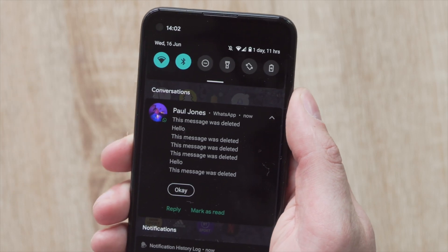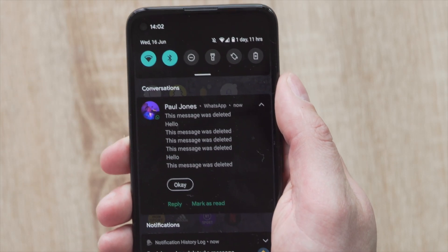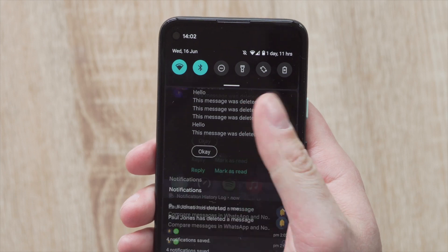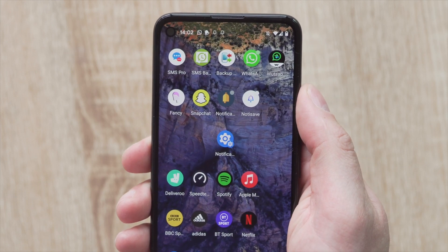Hey, this is Paul from Wondershare Mobile Trends. Today we're going to have a look at how you can read WhatsApp messages that people have sent you and then unsent. We've all had those notifications pop up on our screen saying you've got a WhatsApp message, and then you leave it, get on with life for a bit, come back, and that message has been unsent. If you're anything like me, you become really curious about what that message was. In this video, we'll show you methods on how you can look at those unsent WhatsApp messages.